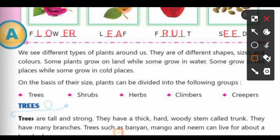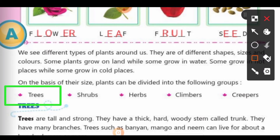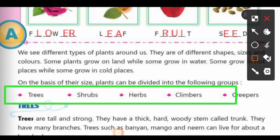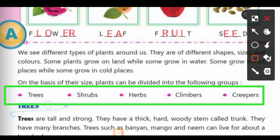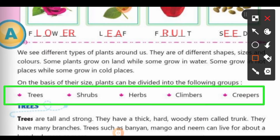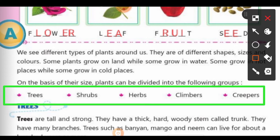You can see here, they are the categories of a plant: trees, shrubs, herbs, climbers and creepers.